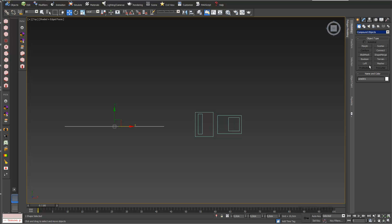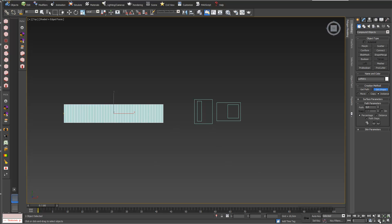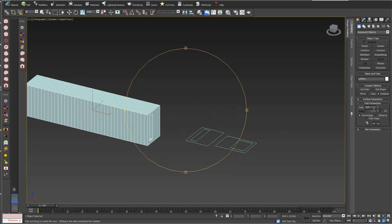I choose my line, then go into Geometry > Compound Objects and choose the Loft function. In the loft function this is already my path, so I go into Get Shape and choose this object. You can already see it's following my path. In the path parameters you can choose between Percentage and Distance.